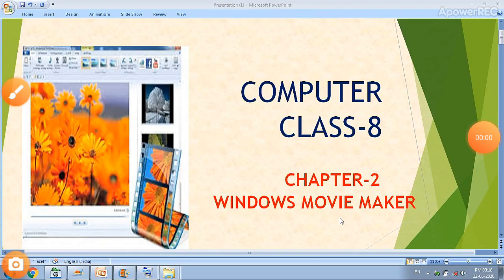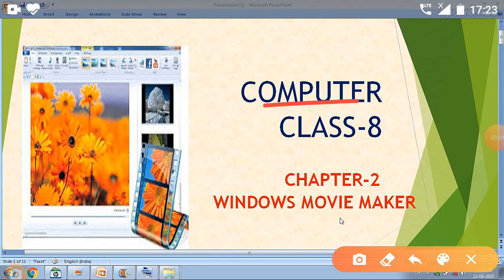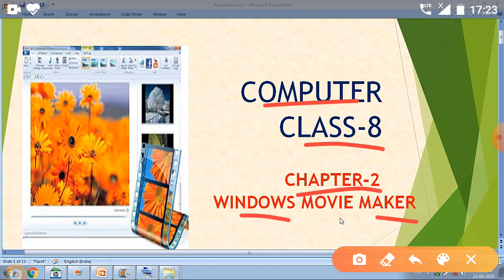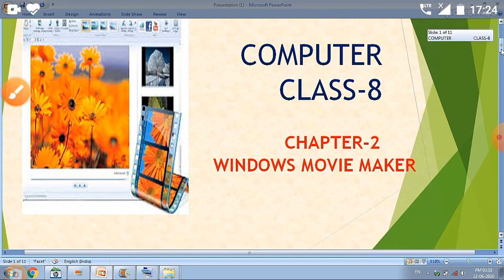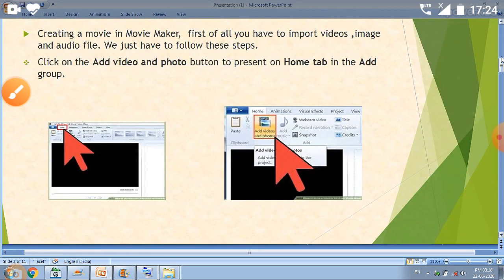Good morning, welcome to our platform. Today we will talk about computers, and my topic belongs to Class 8. We will discuss Chapter 2, which is Windows Movie Maker. In a previous video we also talked about Windows Movie Maker, but today we will understand how to create a movie in Windows Movie Maker software and also how to add an audio file. So let's try to understand this topic.